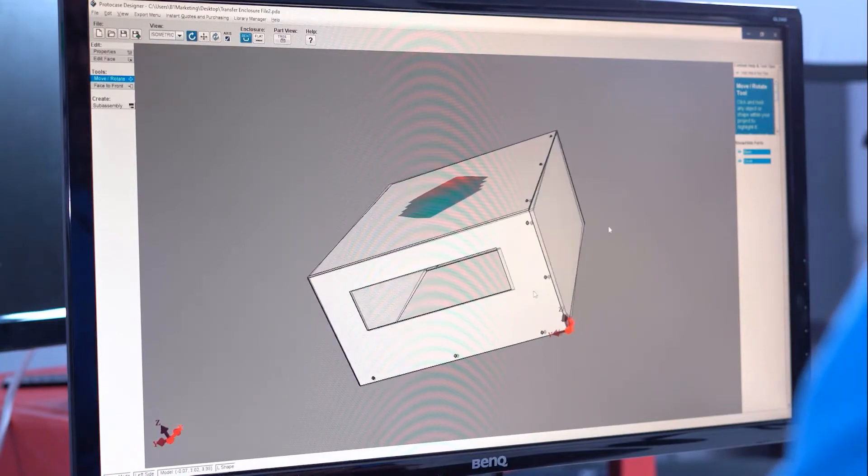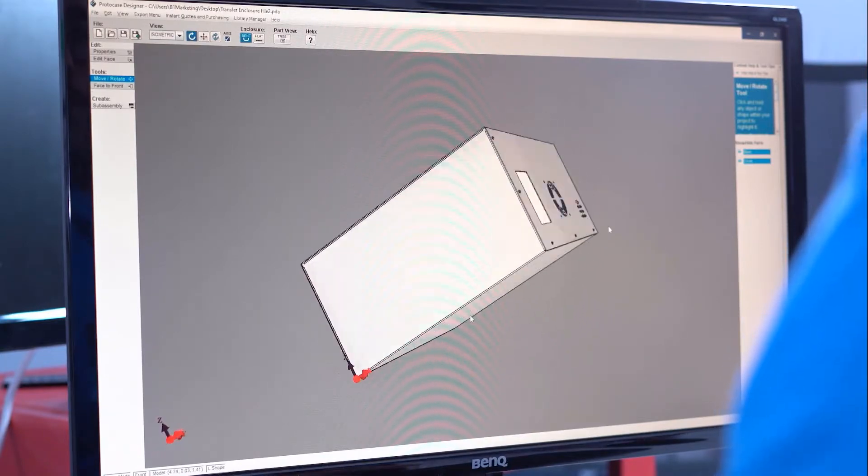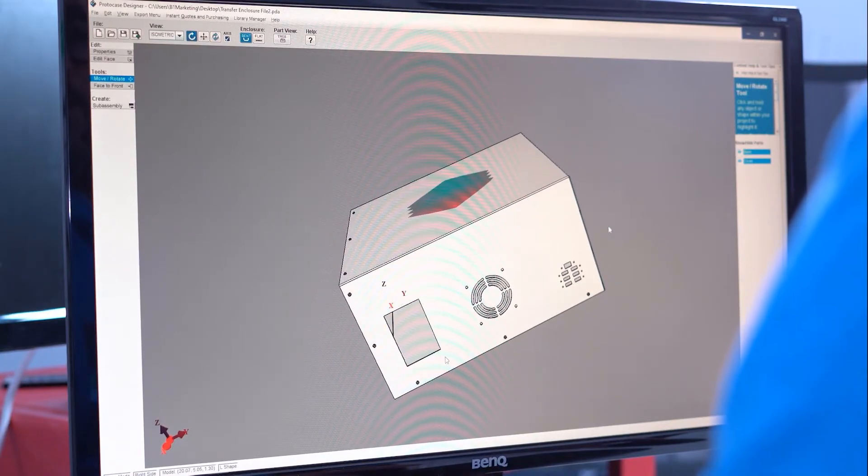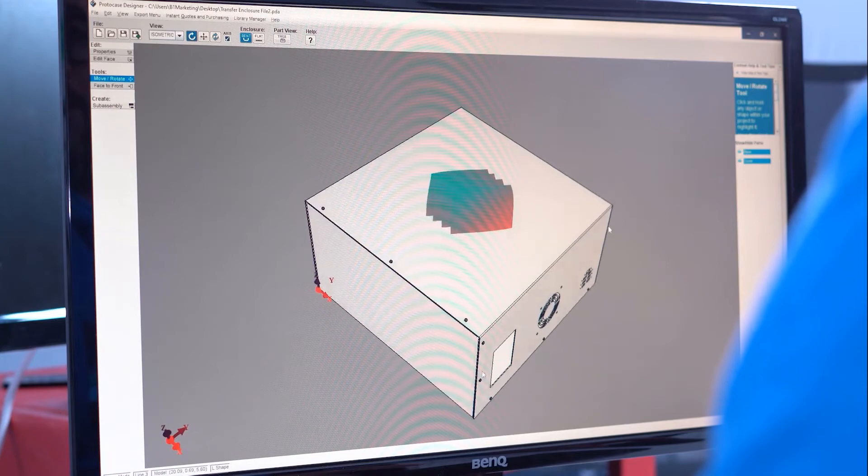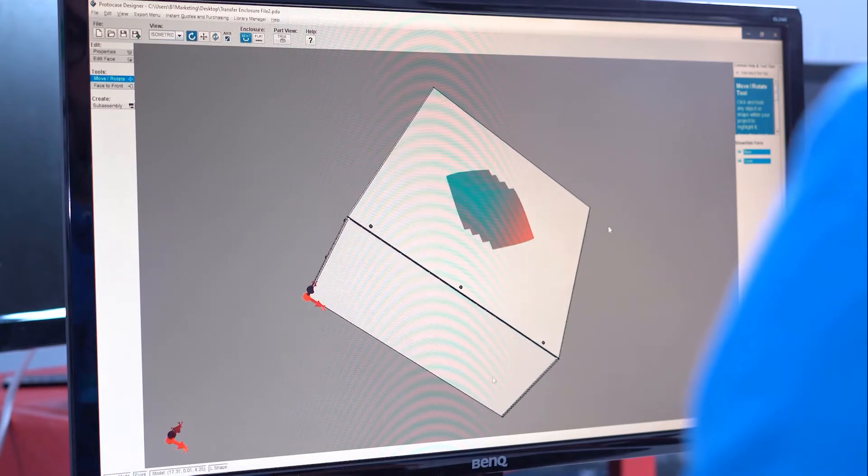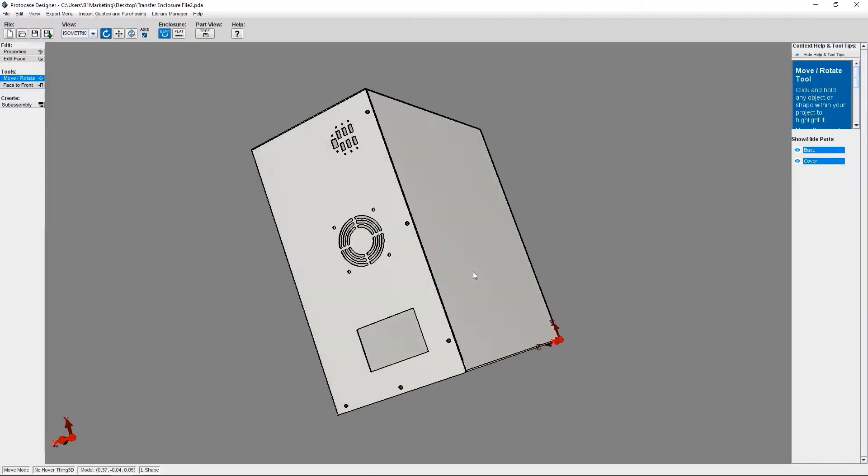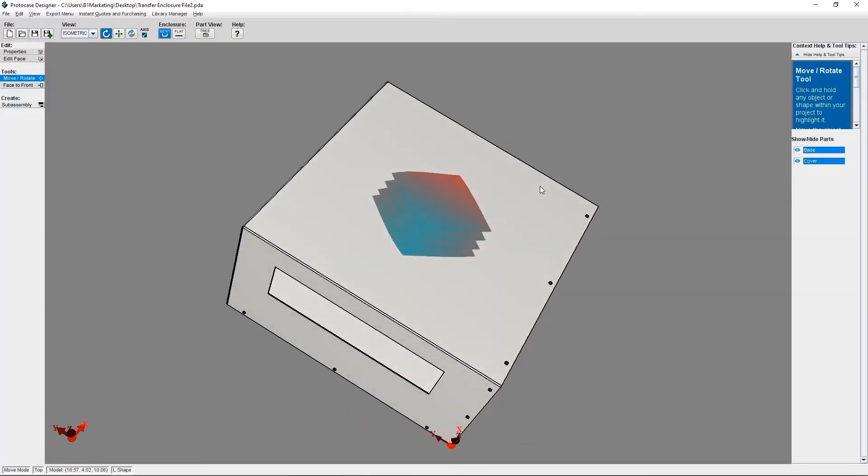I've got an L-shaped enclosure here that I've already customized with some custom cutouts as well as a face with a digitally printed graphic. We're going to switch this design to a U-shape enclosure.